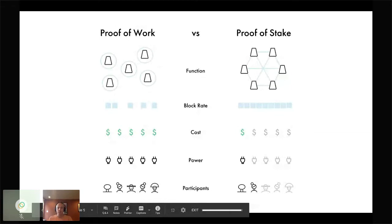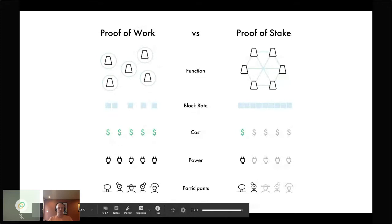In a proof of work scheme, nodes compete to solve a computational puzzle which consumes the vast majority of compute power, thereby entailing high electricity and energy usage. The chain of blocks accepted as the current state is more or less the one that is longest and would cost the most energy to rewrite. Network security relies on no single organization acquiring a majority of total hashing power — what's termed a 51% attack. Users are effectively paying for miners whose presence mostly prevents network takeover rather than processing transactions.